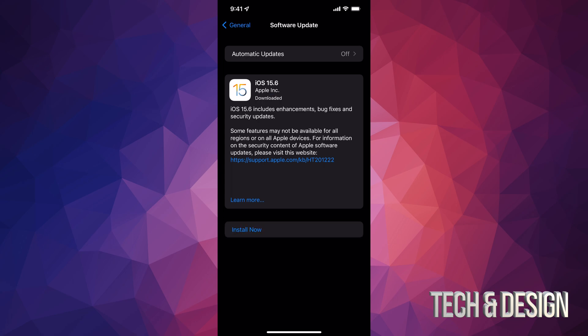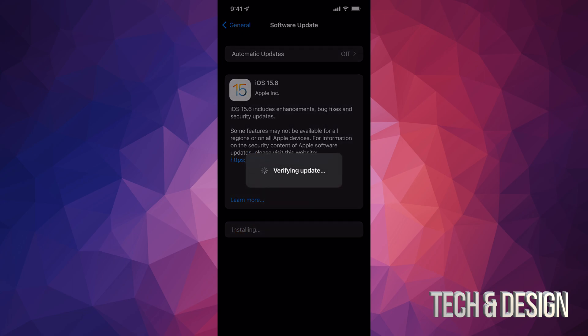All right. So as mentioned, you would get the install now. And that's your last step. All you have to do is just tap on install now. It's going to verify the update. You'll see your iPhone turn off. Then you're going to see an Apple logo and a loading bar.